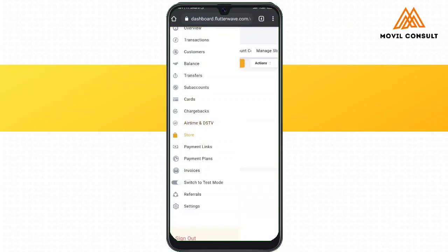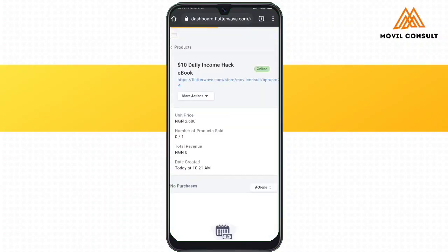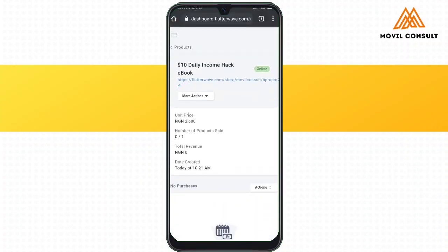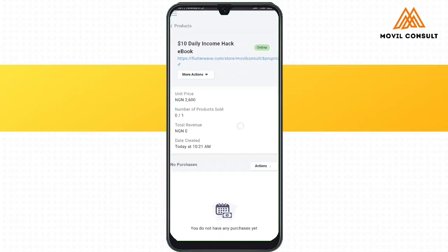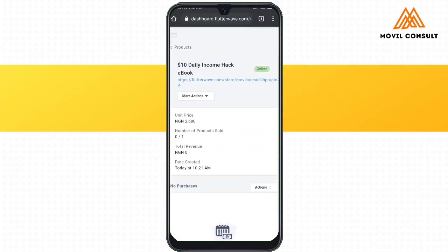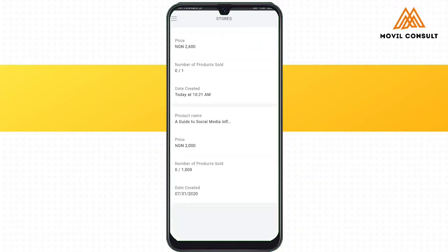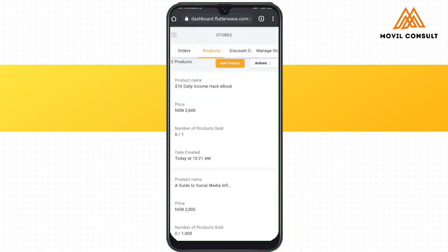The next feature is the store, where you can actually set up an e-commerce store on Flutterwave. I used it to set up a store for my e-books — a $10 daily income hack and app library. I'm going to teach you how you can set this up. When you go to stores and products, you see 'Add Products'. On tapping on Add Product, you're going to be required to fill in the details of the product you want to sell on your Flutterwave store.